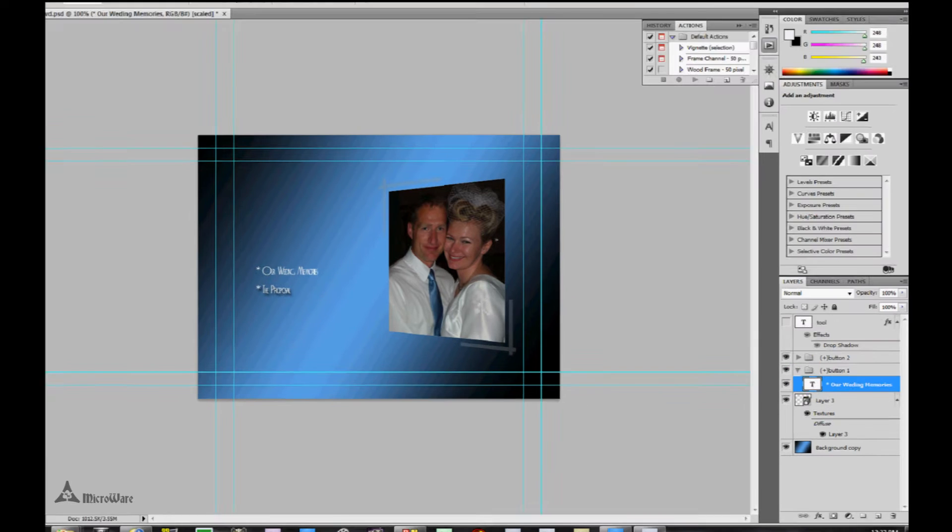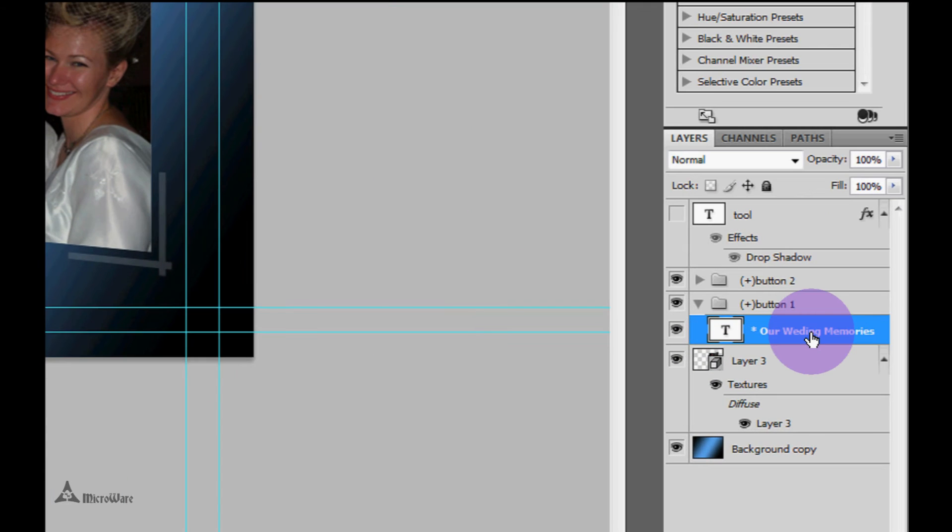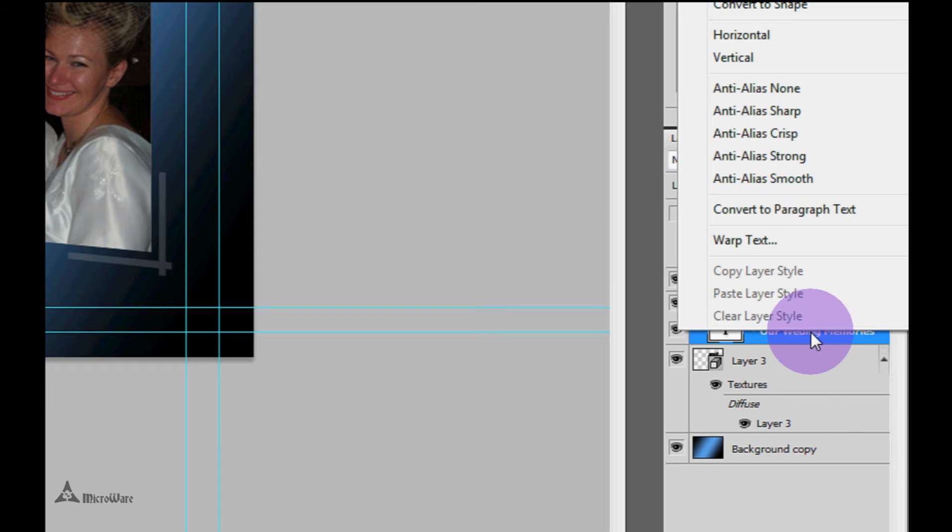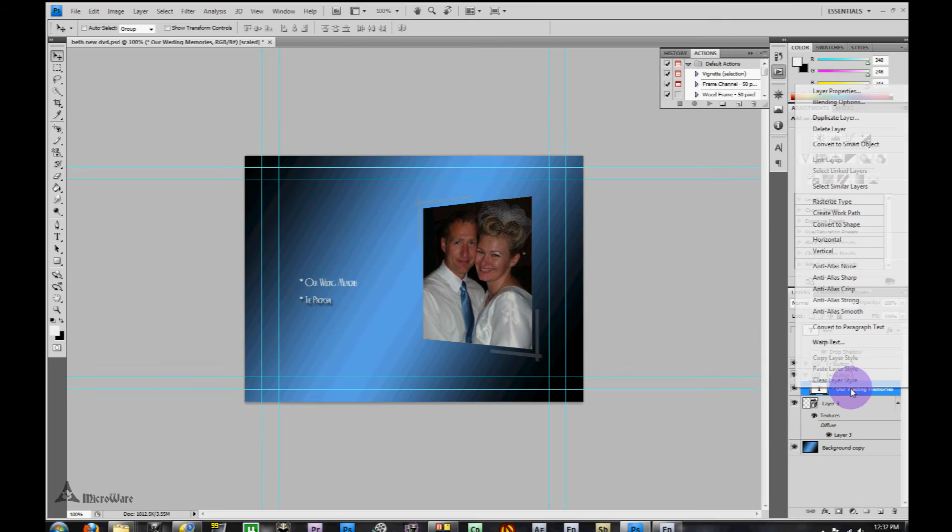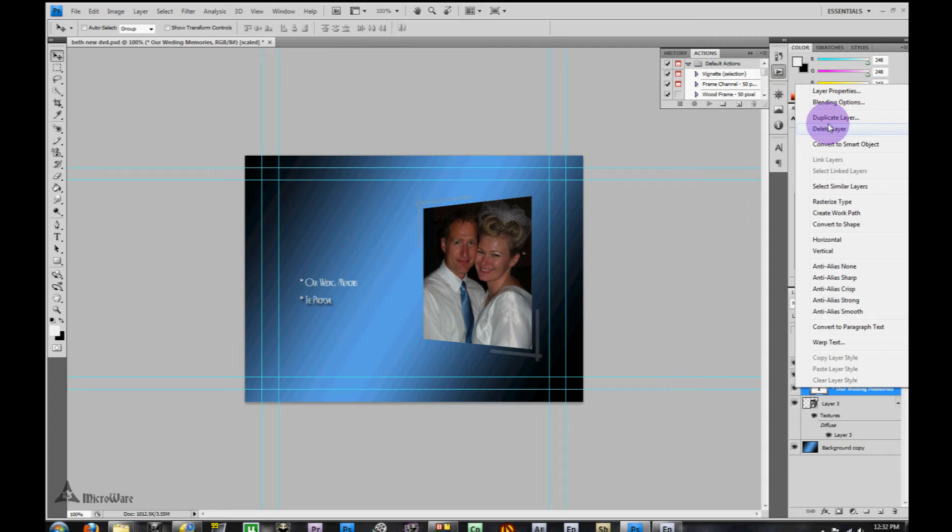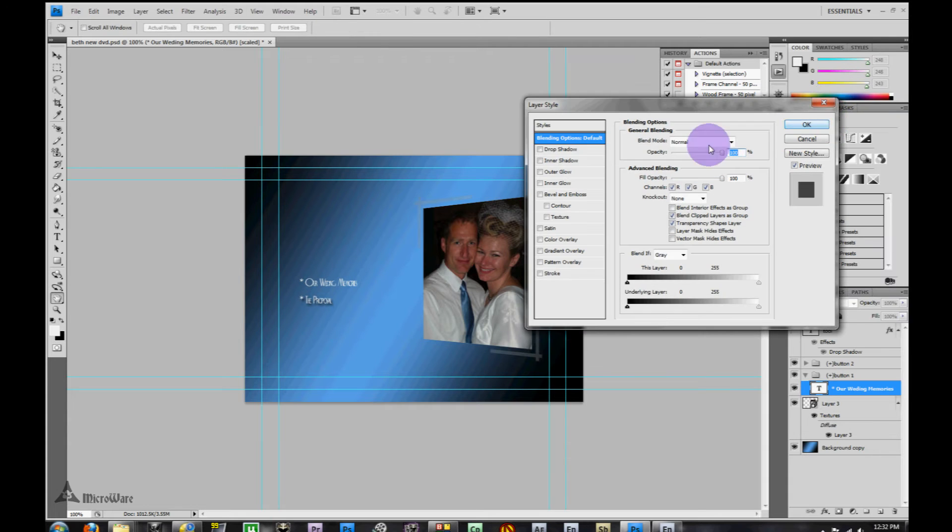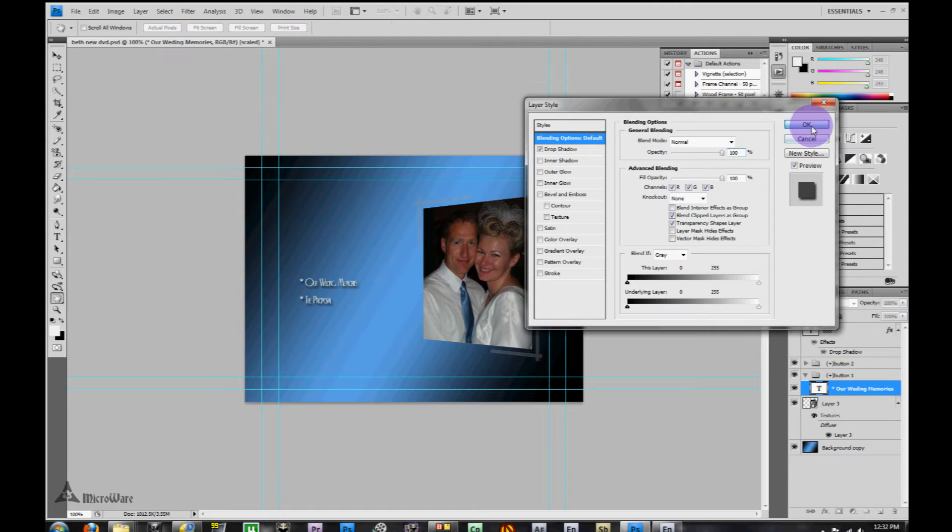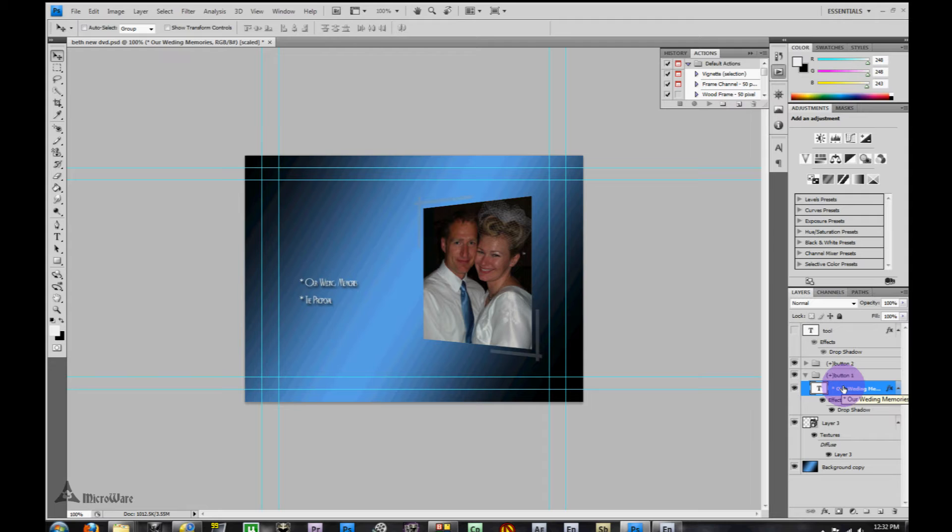Now I'm going to give this a drop shadow. Come over here and right click on the text layer, go up to blending options, tick the drop shadow, and press OK. I already have this set up so I'm going to keep it with my presets because this isn't about making a button, it's about making it work in Encore.